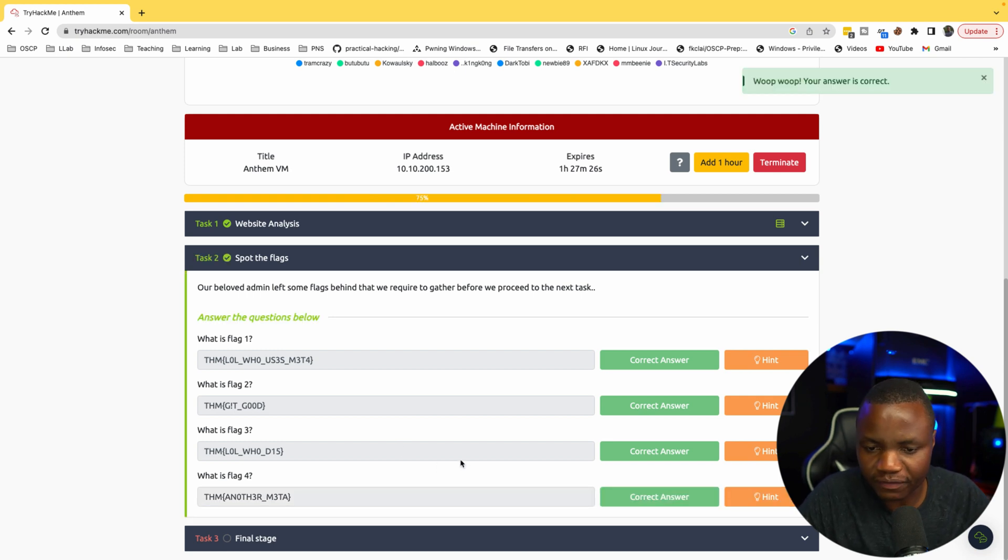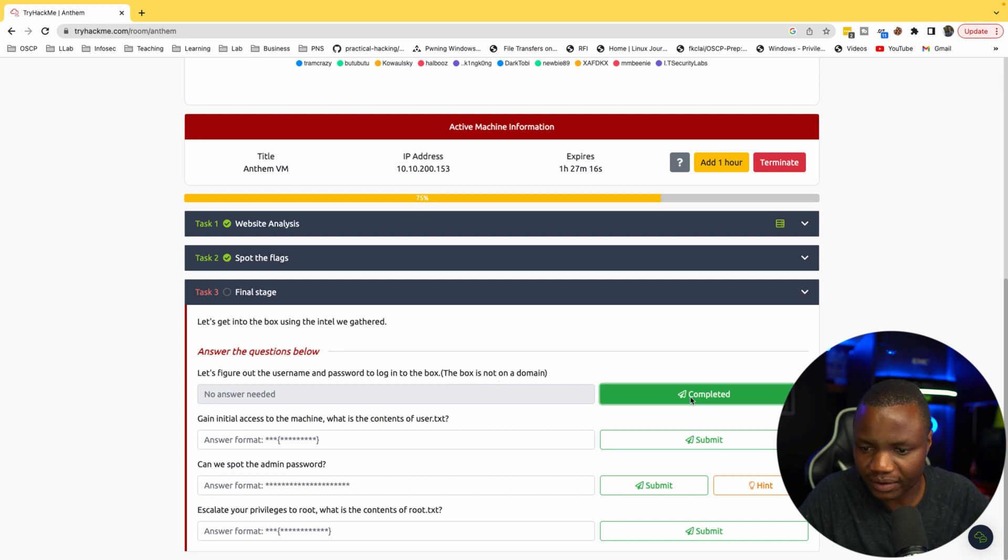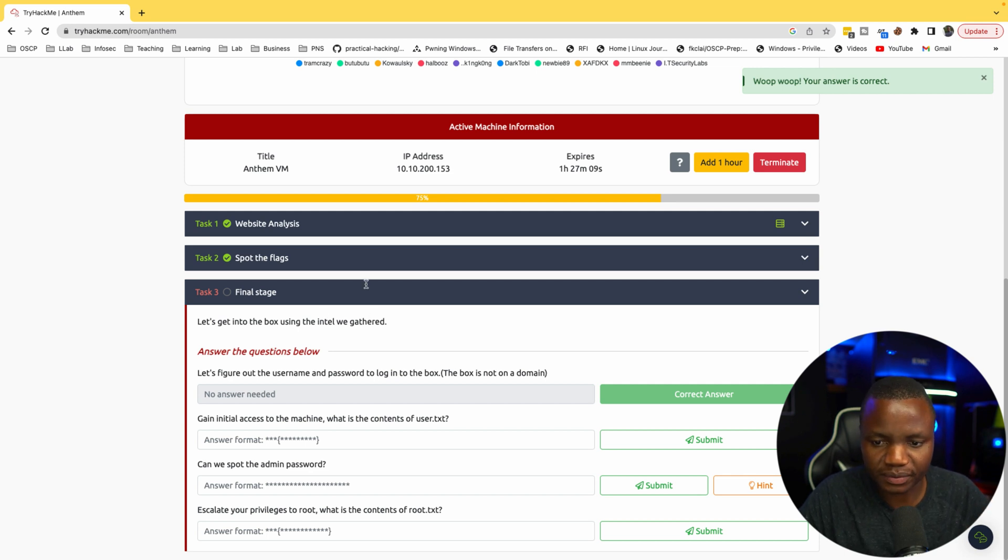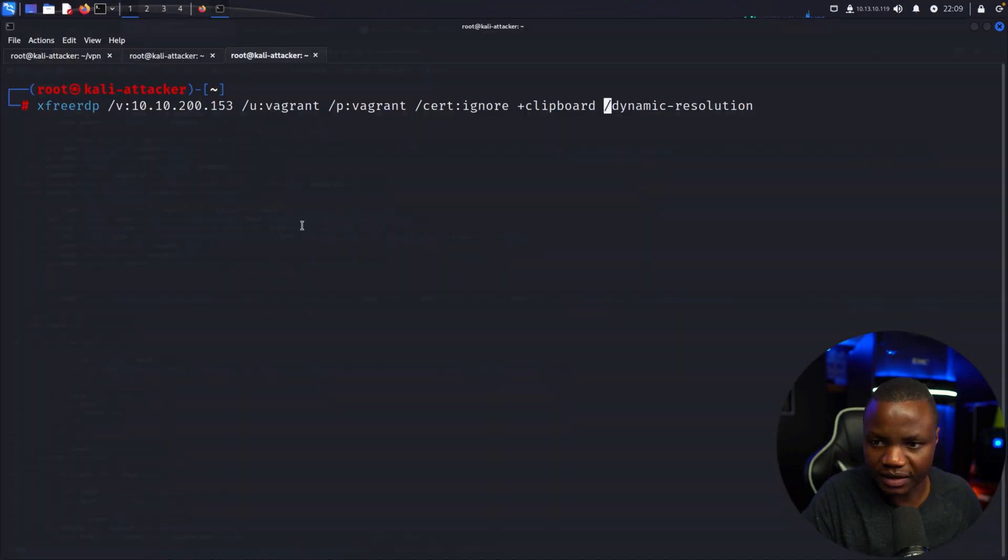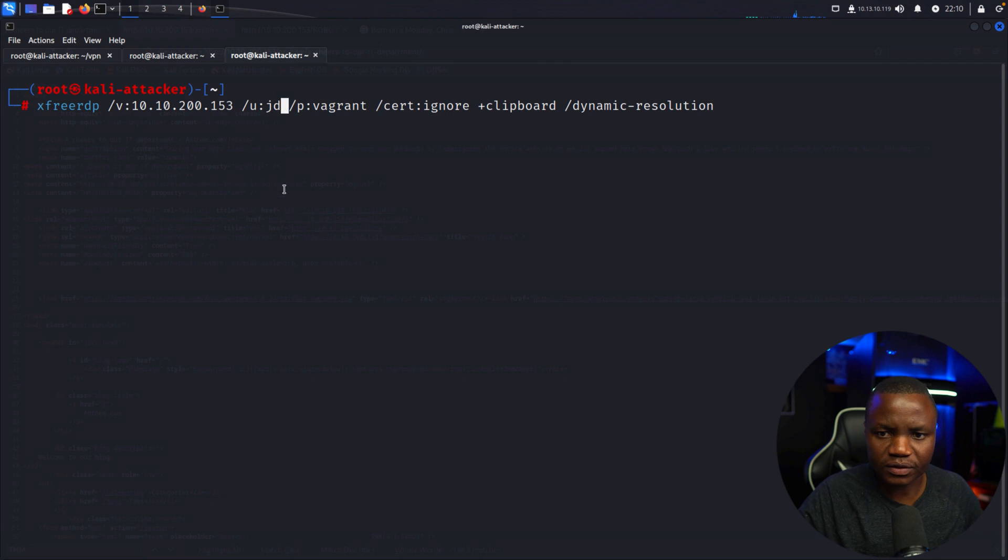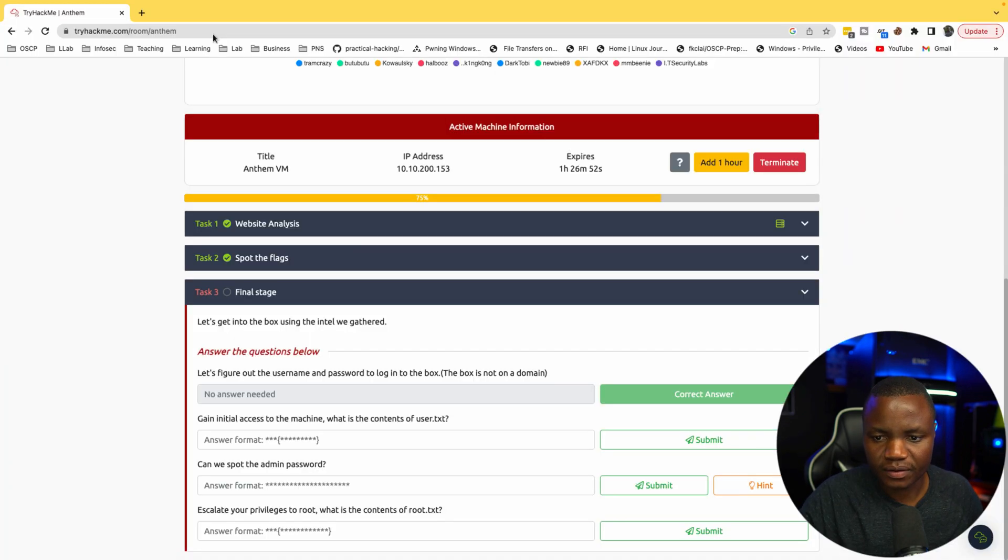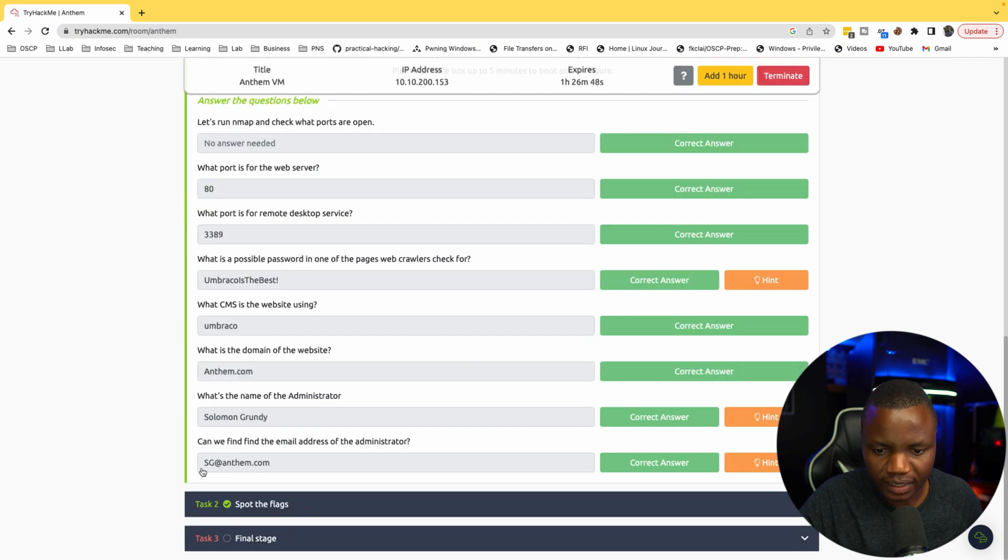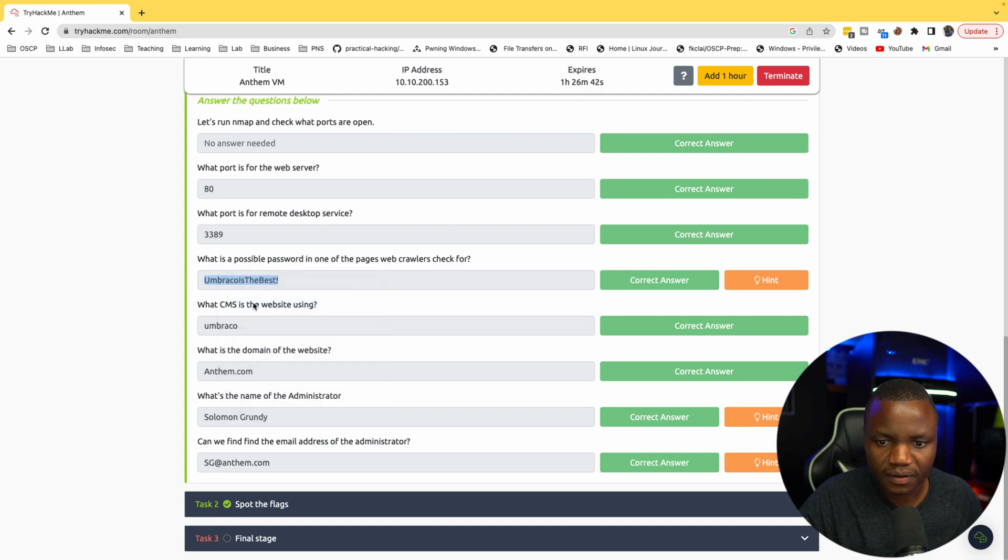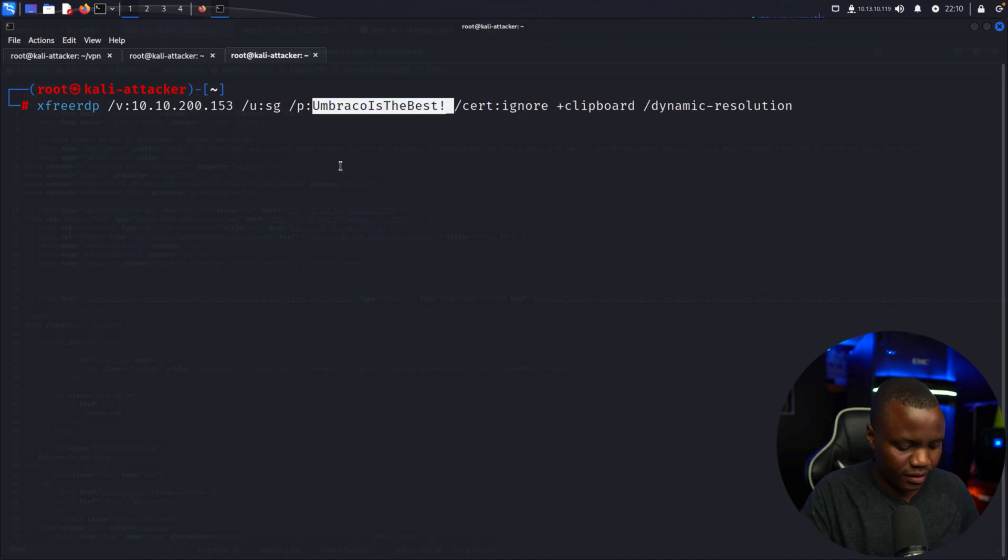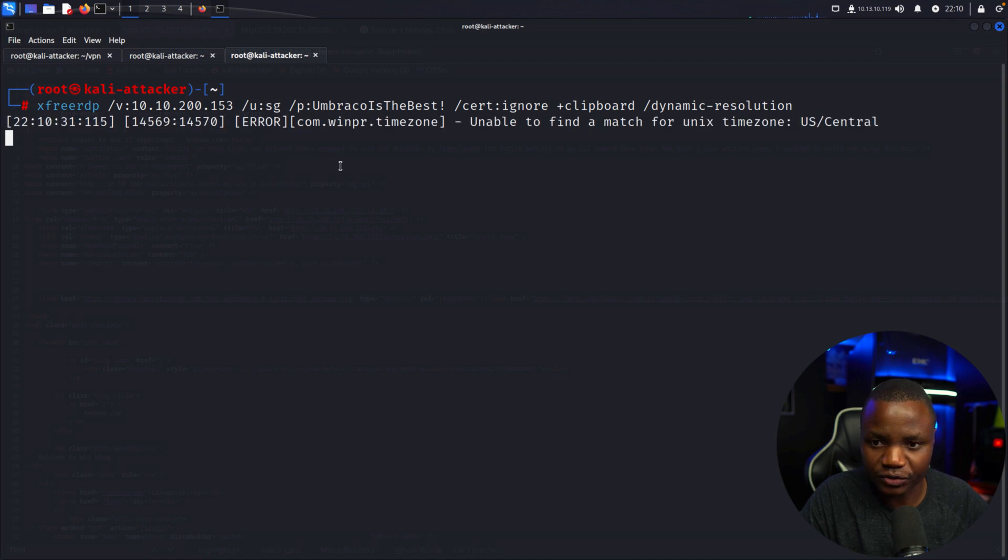Here is the final stage. Let's figure out the username and password to login to the box. The box is not on a domain. We found an email address, we found that it's running RDP, we found a password. So let's just go and try RDP. Using the same syntax here, the username - they said it's not part of the domain - so it's not JD, it's SG. And the password is this. Give it a try SG. Let's try to sign in. If everything works xfreerdp should sign in.